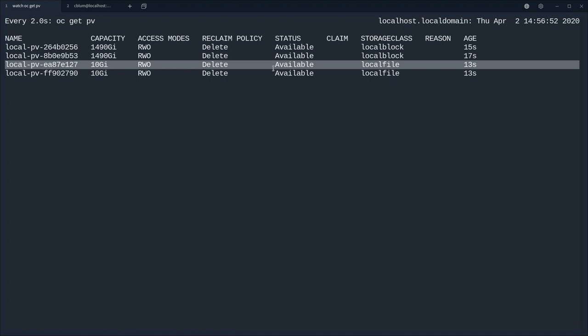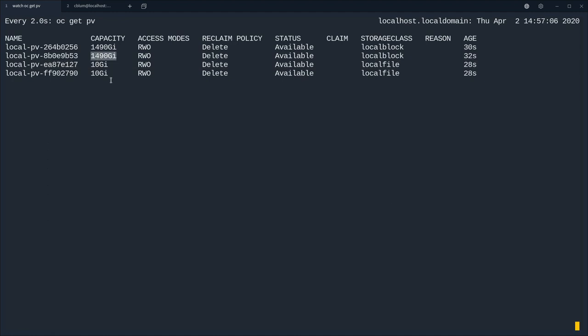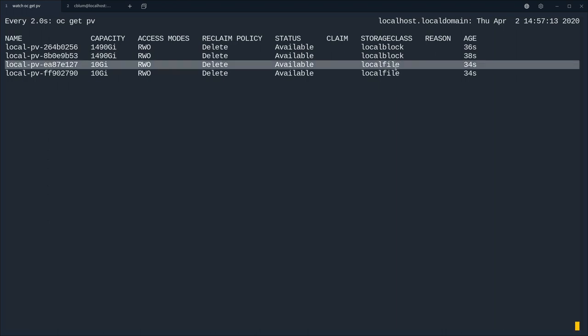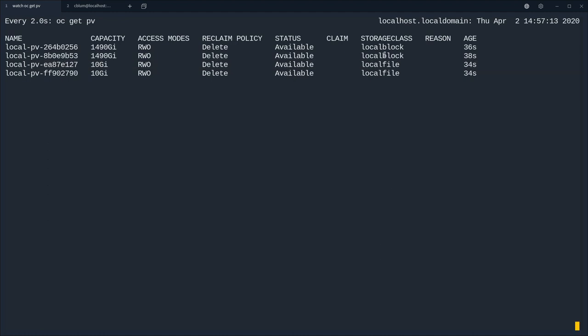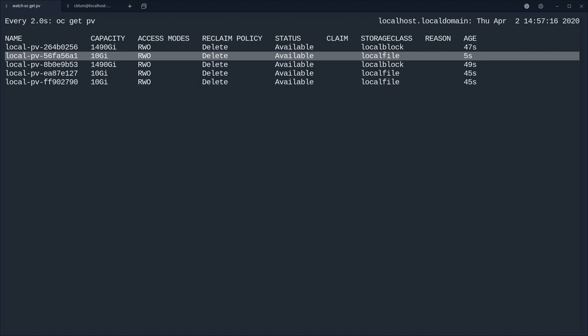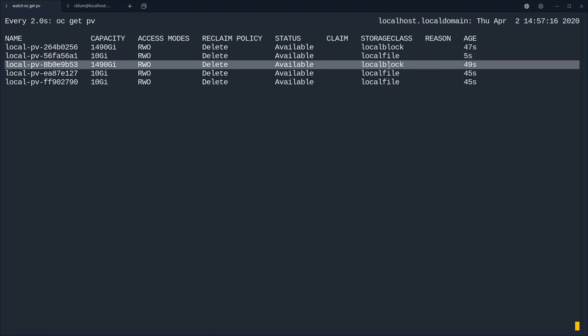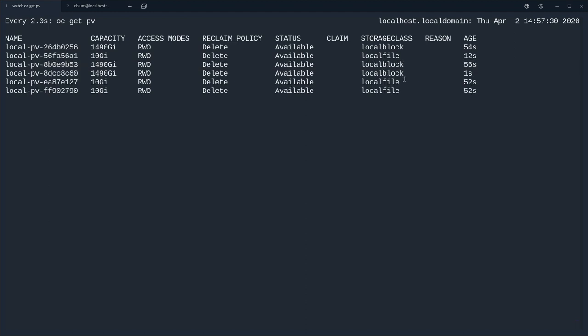So now we see the local PVs slowly appearing. So the 10 gigabyte capacity PVs are based on the VMDKs and the 1.5 terabyte PVs are based on our local NVMes.